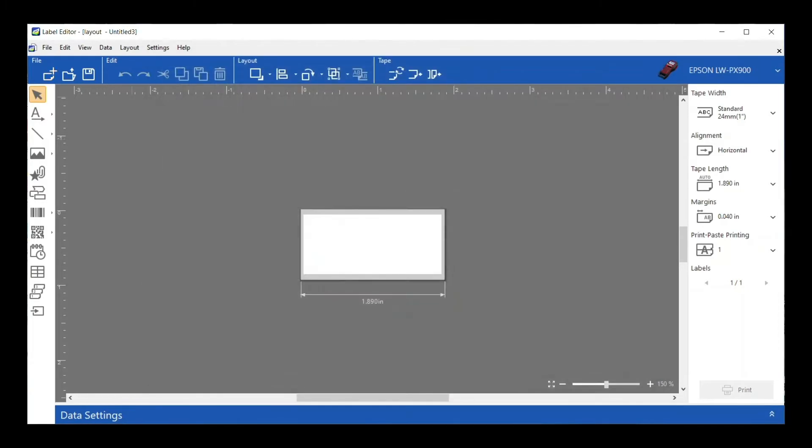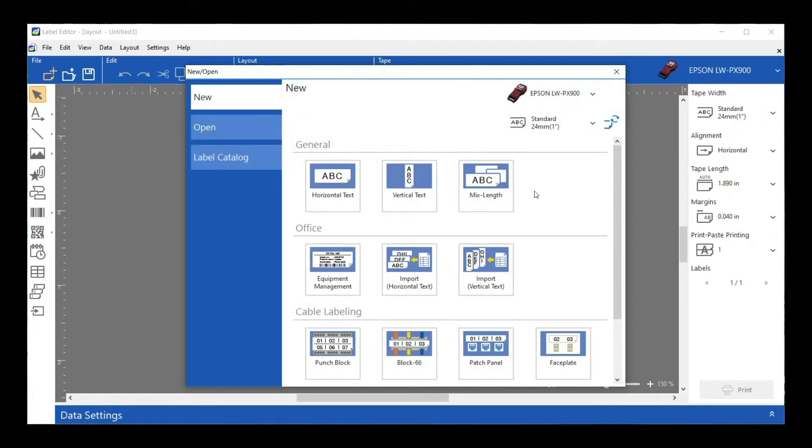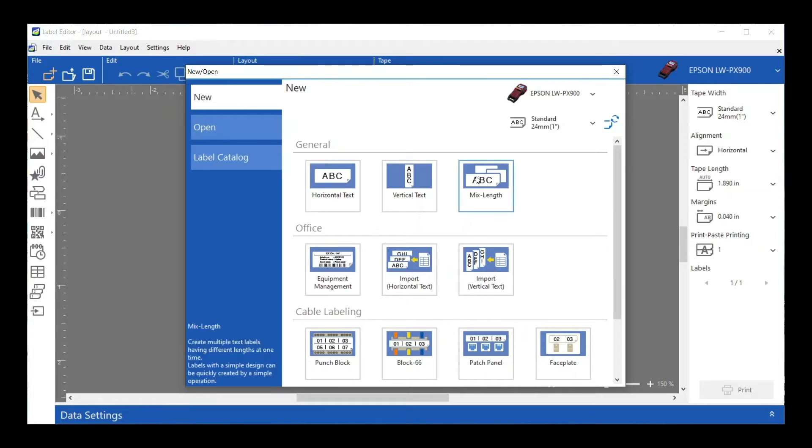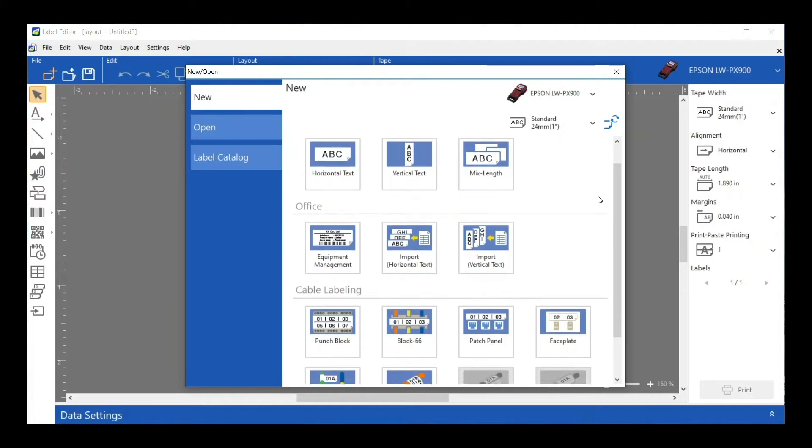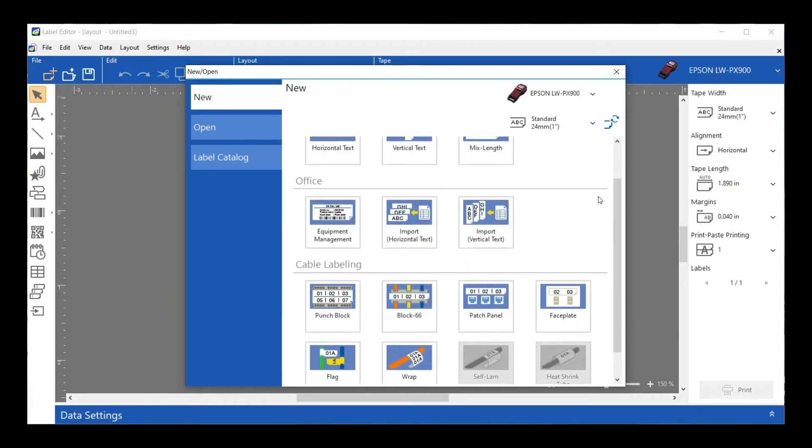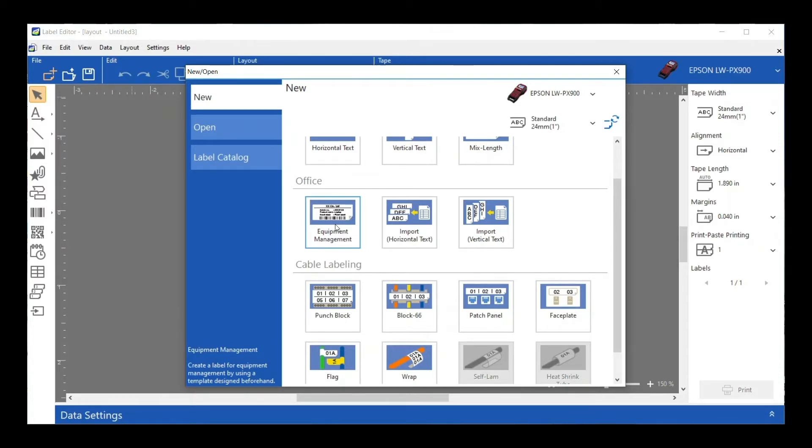Let's go back to our New/Open screen. We talked about the General tab for general text, whether horizontal or vertical. I can also access our Mixed Length from here. Then we have our Office category with Equipment Management that has a couple of templates basically for doing asset management type things.